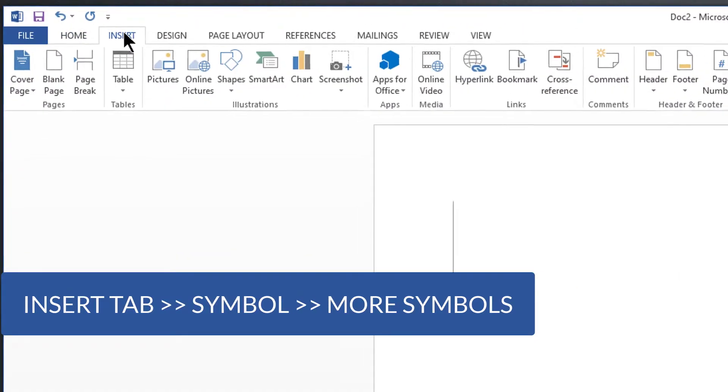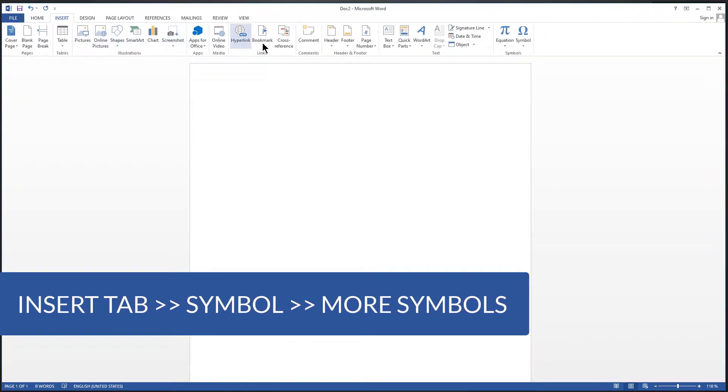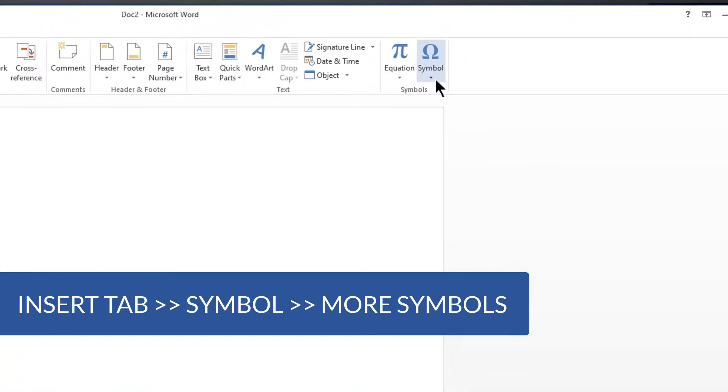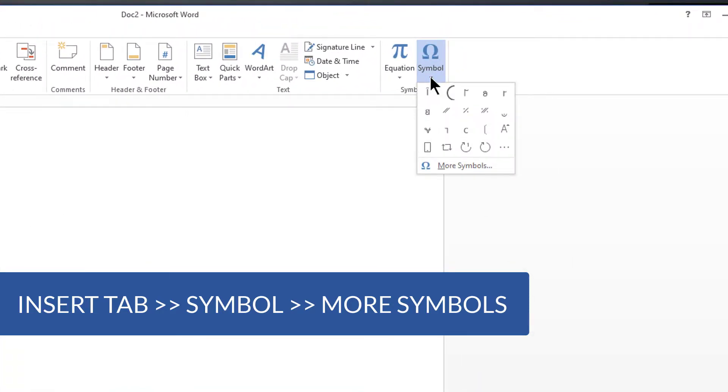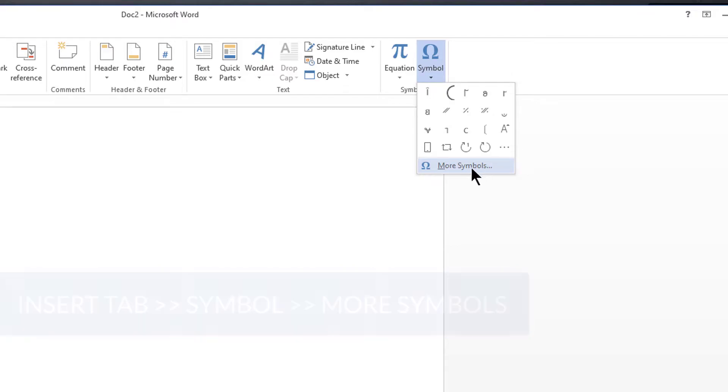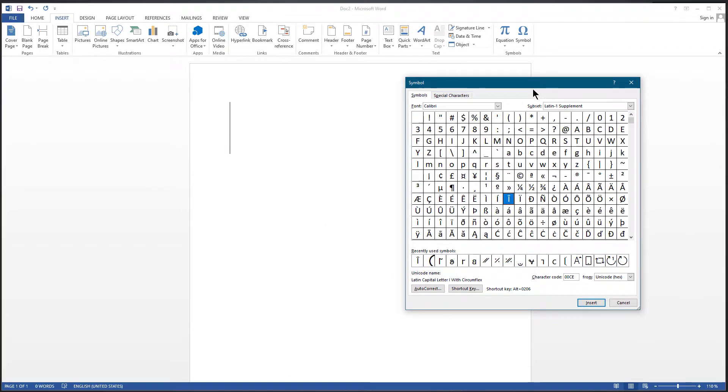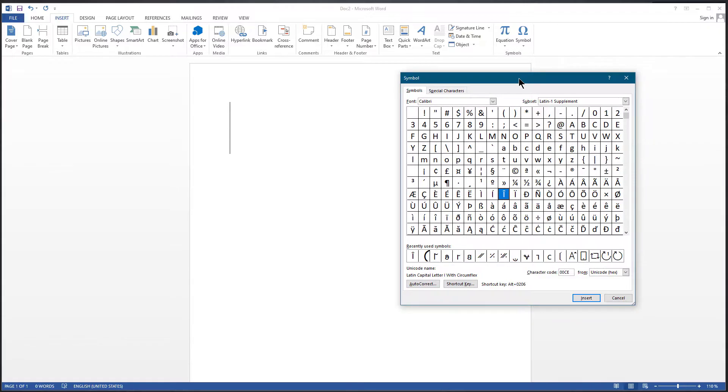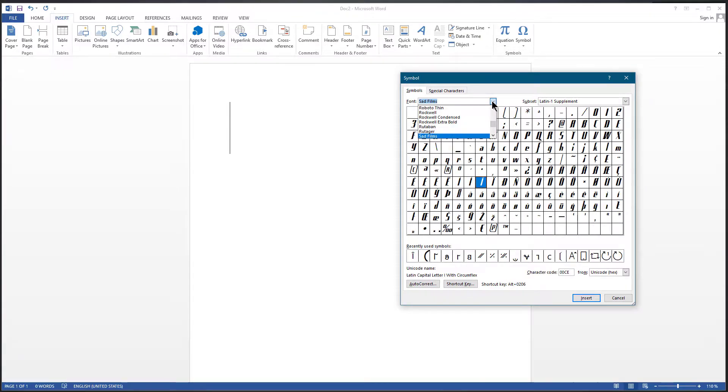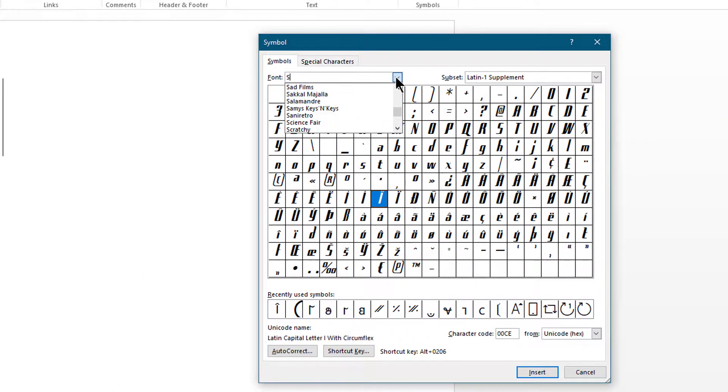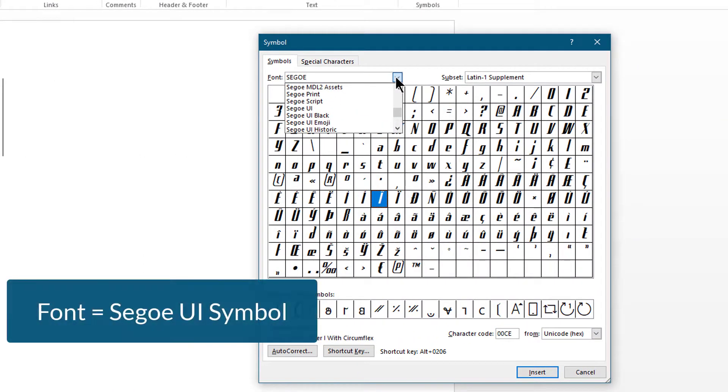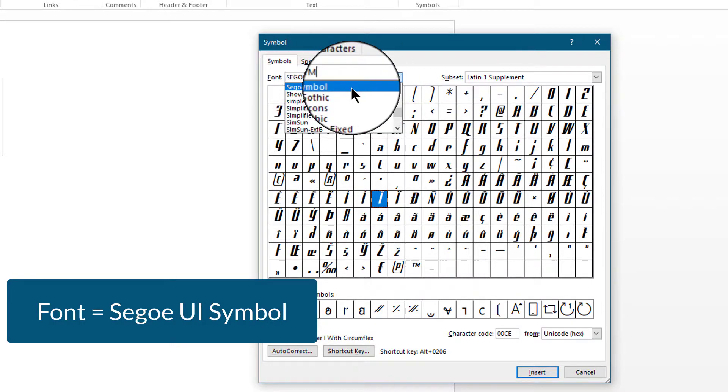Click Symbol, then choose More Symbols. In the font section, type this name: Segoe UI Symbol. Select the font from the dropdown list.